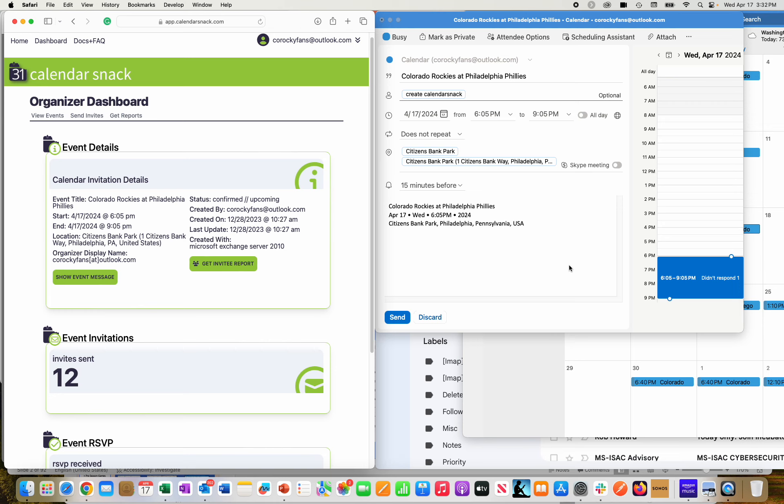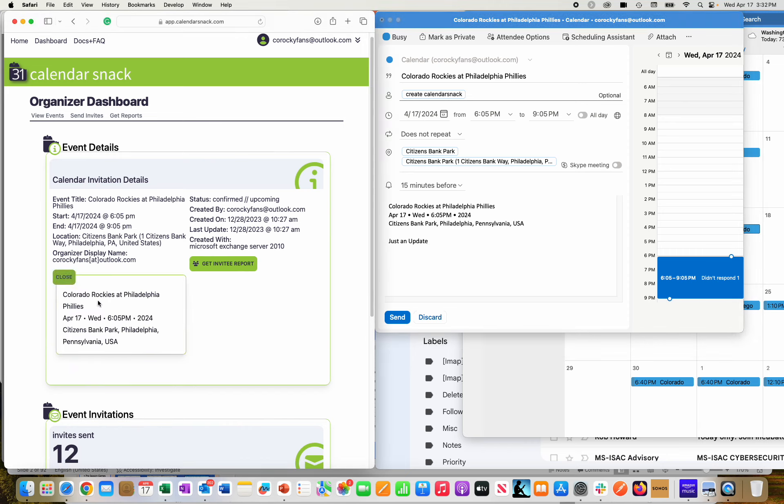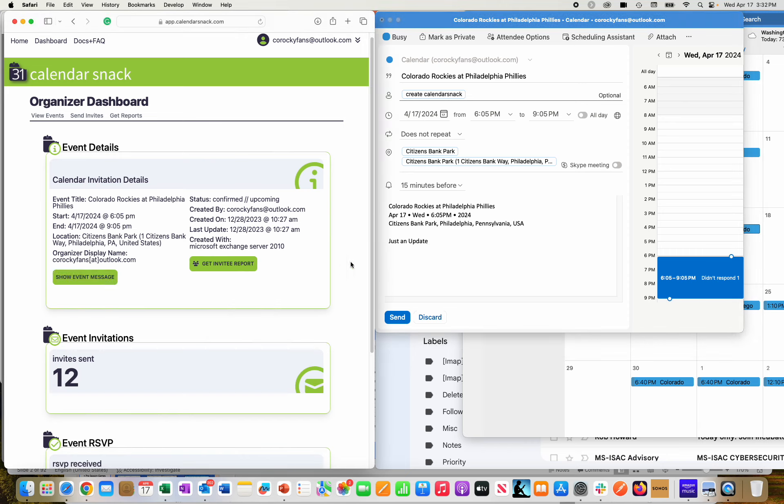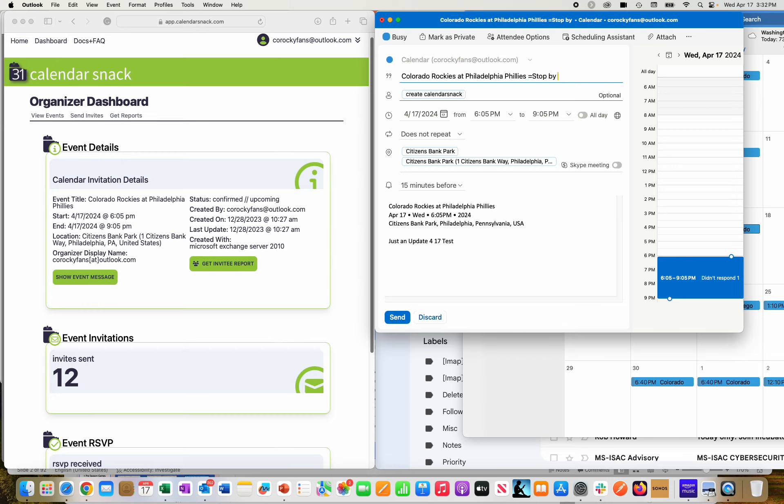But let me get back to the narrative here. So I'm in Edit here. I'm going to say just an update, and this data here is going to show up in the message body over here. So I'm going to basically take it and transform it again. I'm going to say it's 4.17 test. And in addition to that, I'm going to say stop by booth number 123.